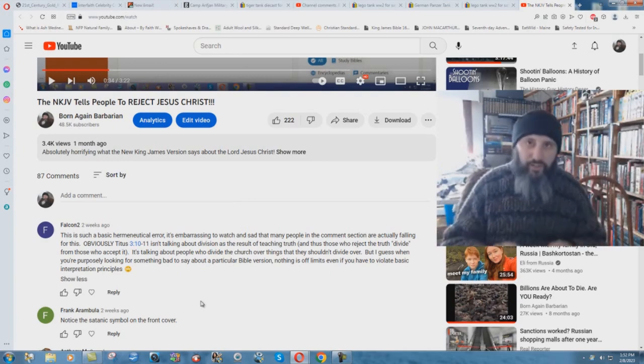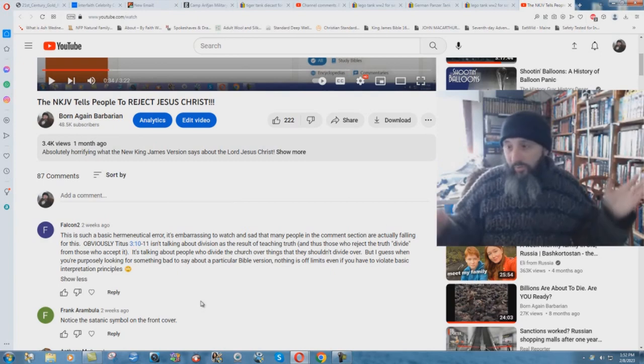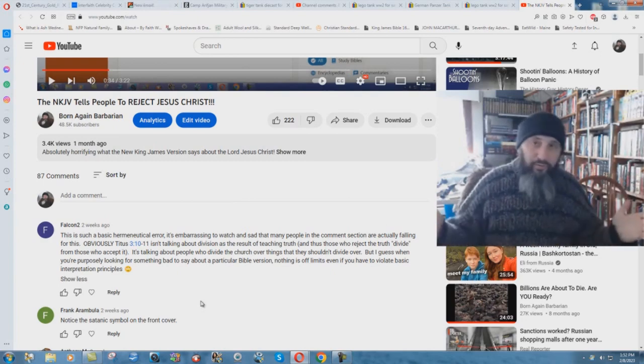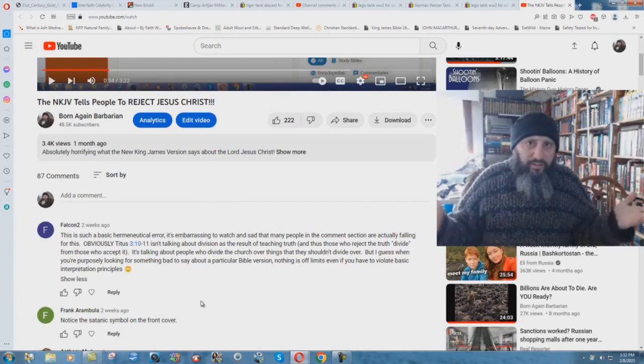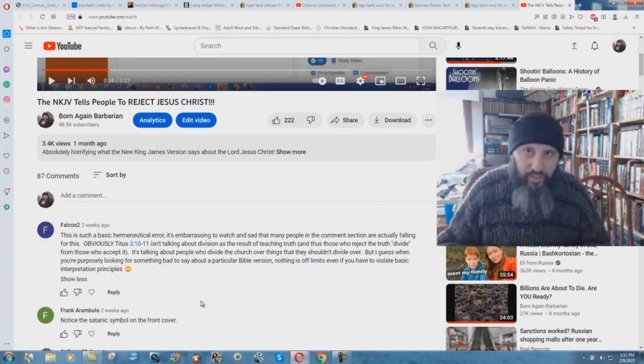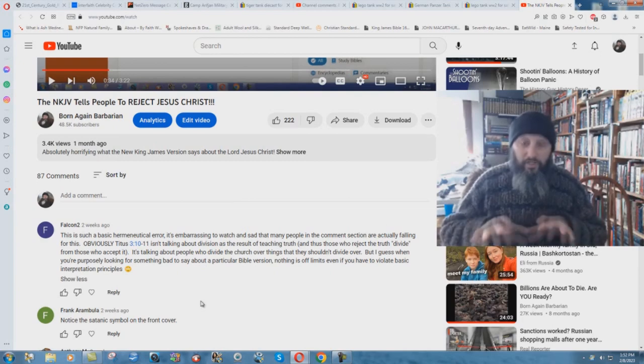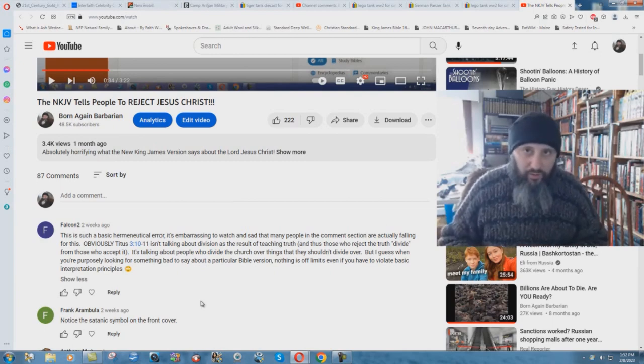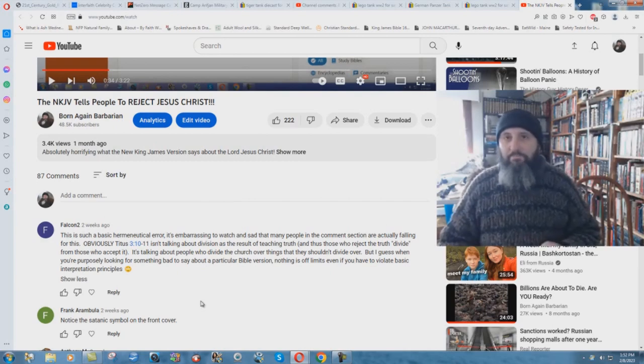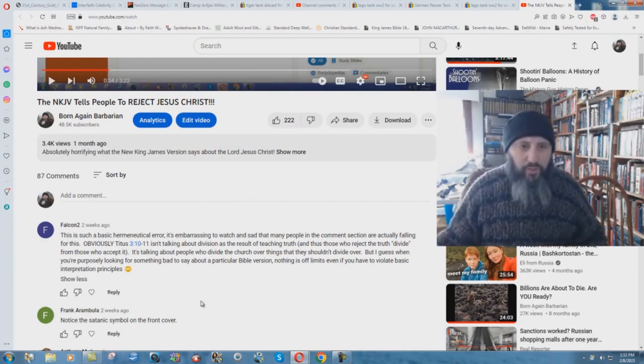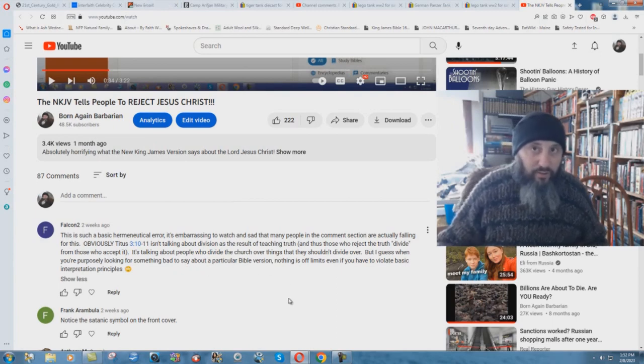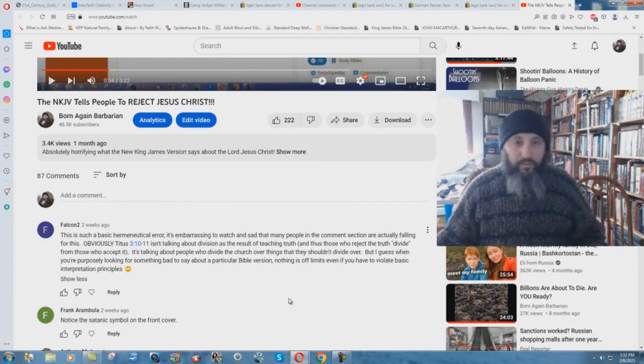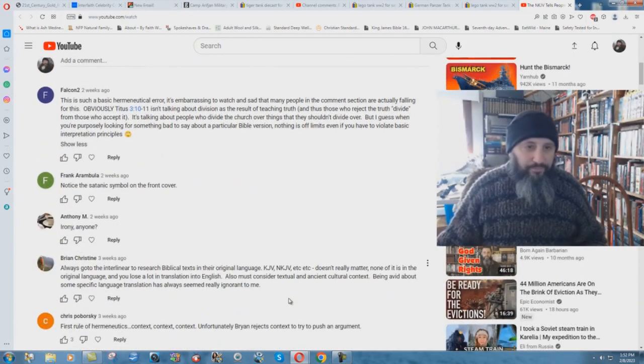If you're one of these modern professing Christians, you don't believe in Satan, there is no such thing as a satanic agenda with new versions. All versions are fine, no versions are perfect, they're all in error, but you can pick whichever one you want. Modern professing Christianity wants to sit in judgment on God's word. There is no book on this earth that is perfect to a modern Christian. When you're purposely looking for something bad to say about a particular Bible version, that's called textual criticism, not hermeneutics.